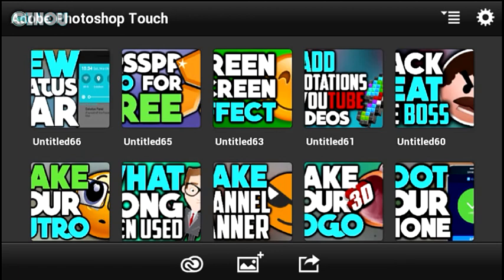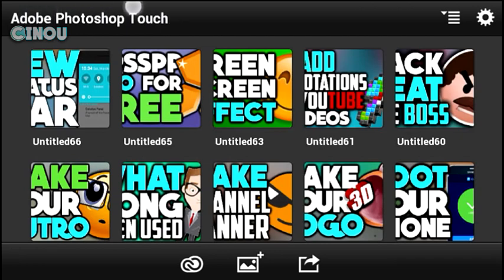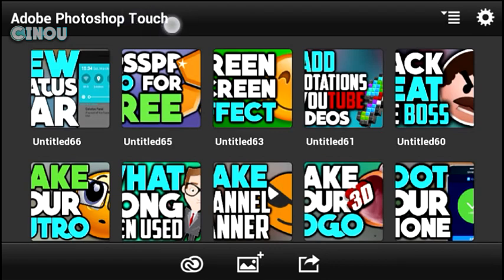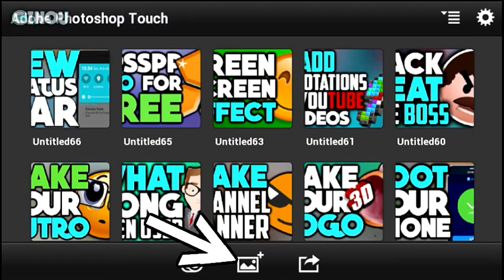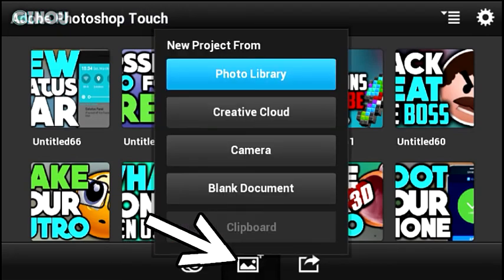Without further ado, let's get started. What you are seeing now is an application called Photoshop Touch. If you don't have this application, I have already done a tutorial on how to get it for free, so make sure you watch it — the link will be in the description below.